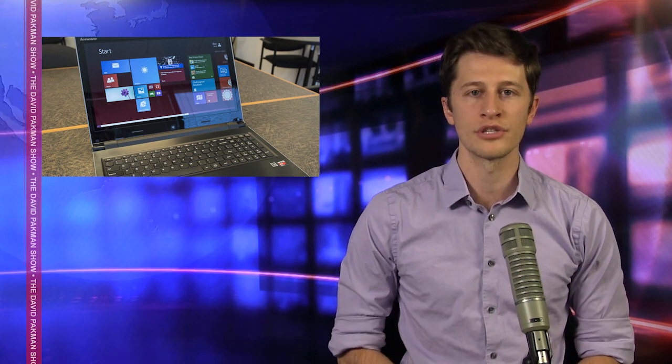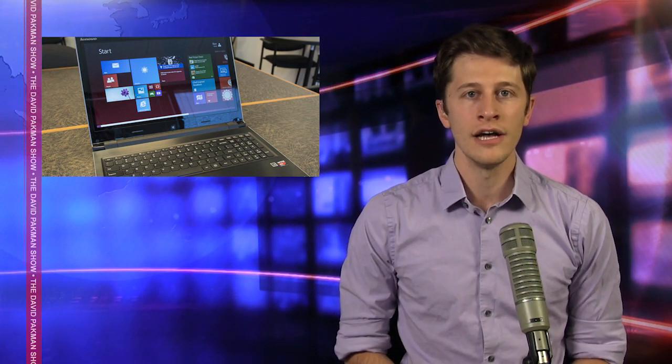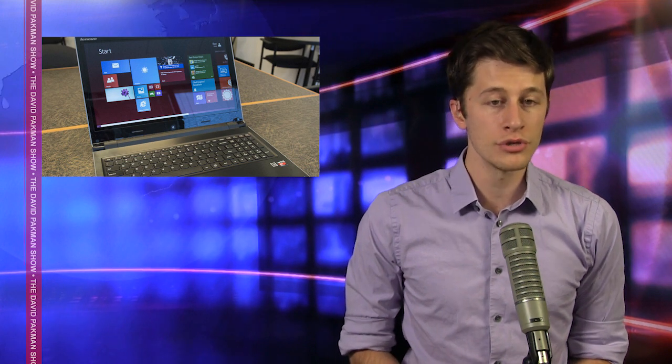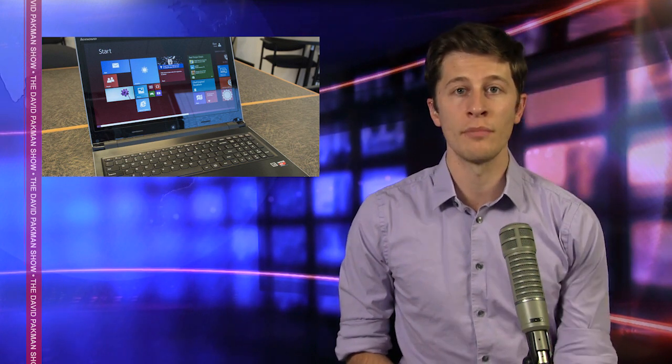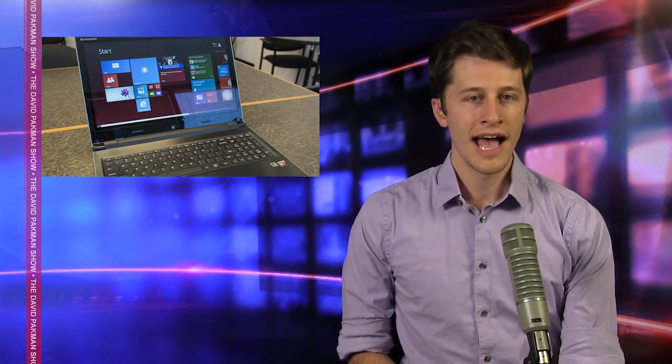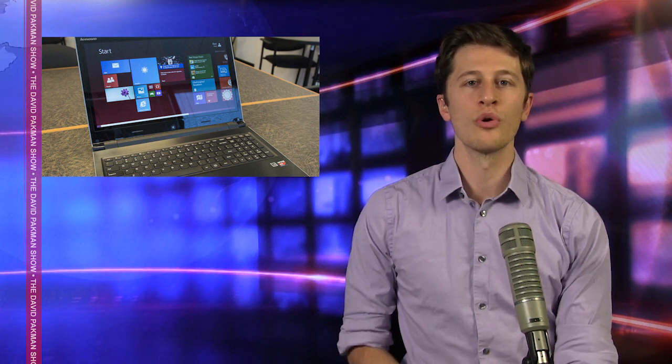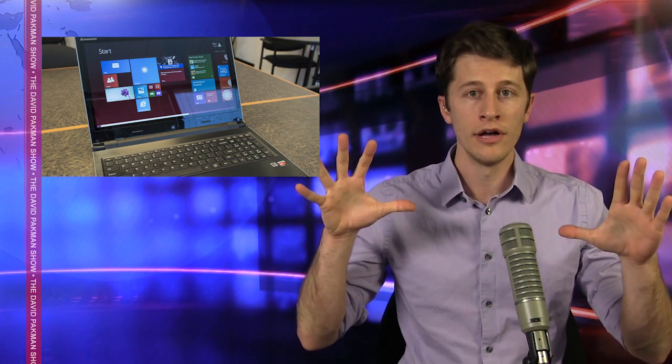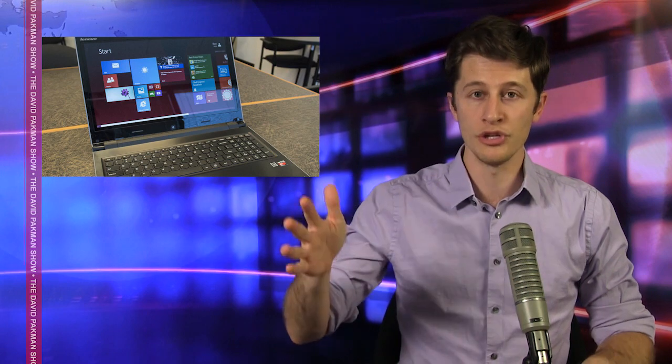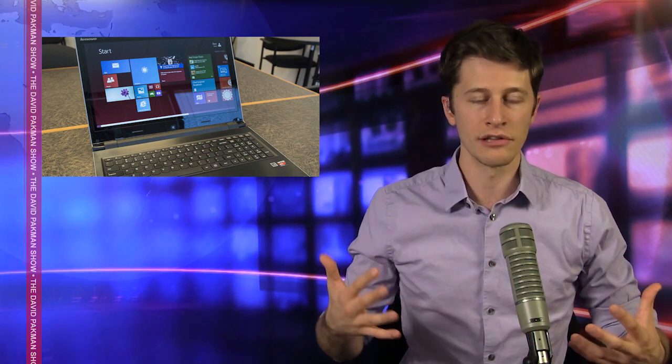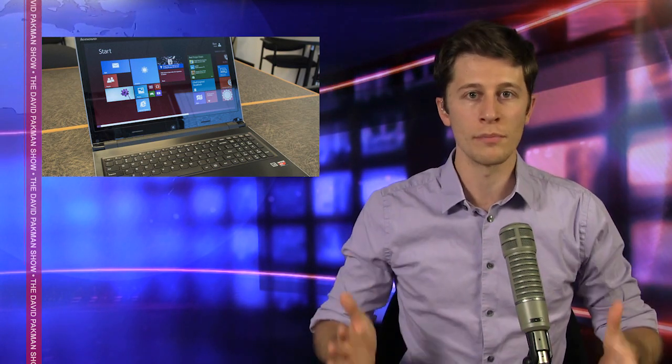I was so close, Louis, to ordering a Lenovo laptop. Part of our mobile studio setup is going to involve a new laptop, and I looked at Lenovo's. I know people who have them, widely considered to be great laptops.